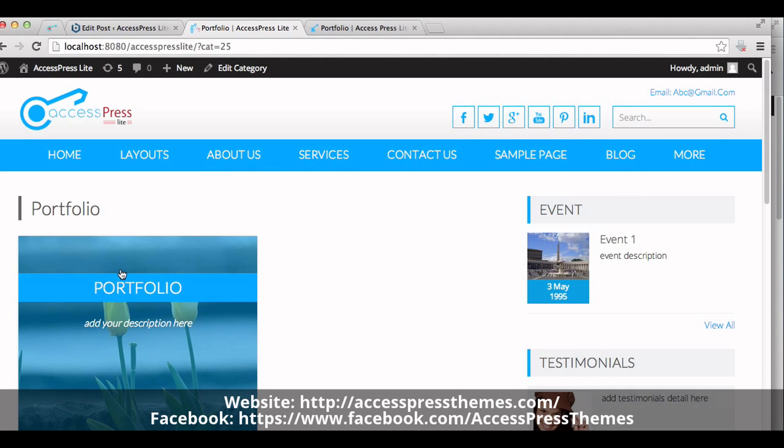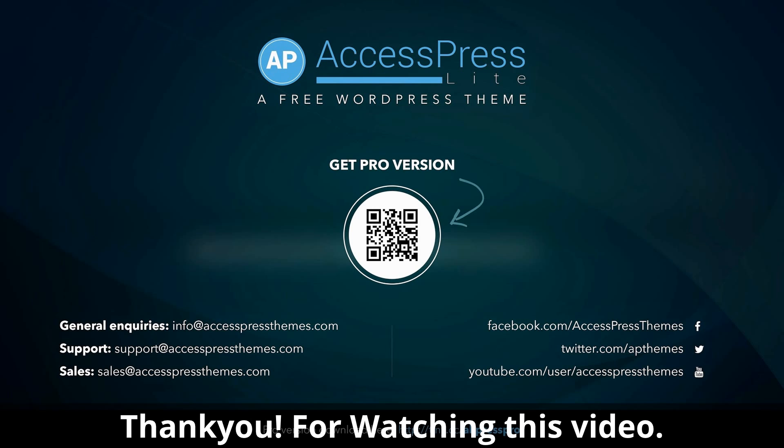This is how we create a portfolio section in XExpress Lite themes. Thank you very much for watching this video.